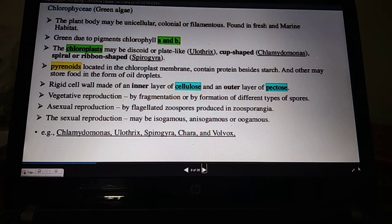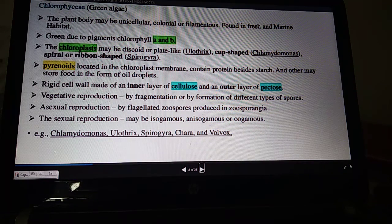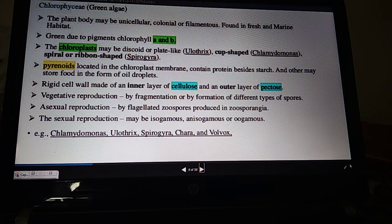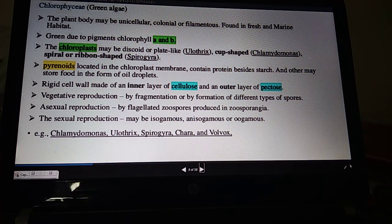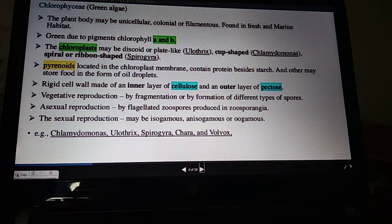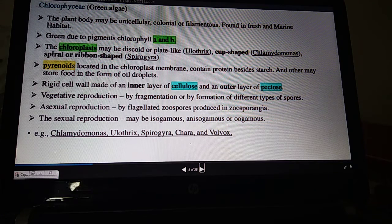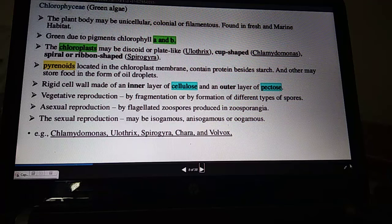Hello children, let us continue with plant kingdom. Last time in online class we discussed different groups of plant kingdom, how they are grouped on the basis of some basic characteristics. Then we were doing Thallophyta and did a comparative study of pigments present in different classes of algae: Chlorophyceae, Phaeophyceae, and Rhodophyceae. We discussed pigments, reserve food, and habitat of these algae.